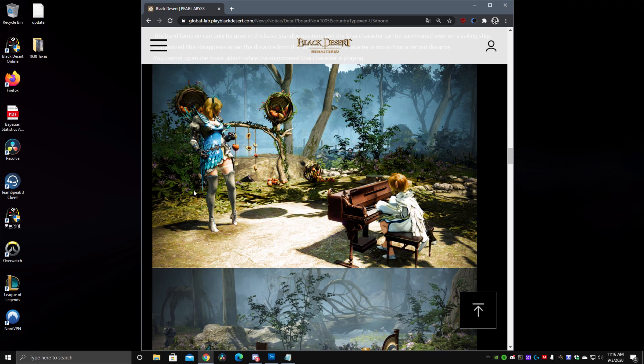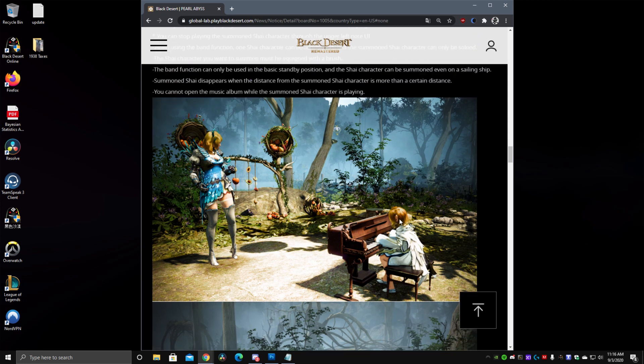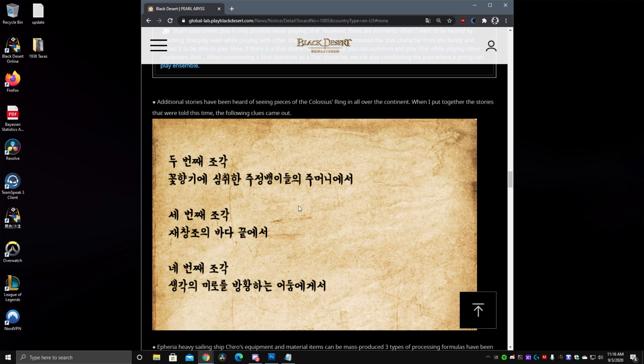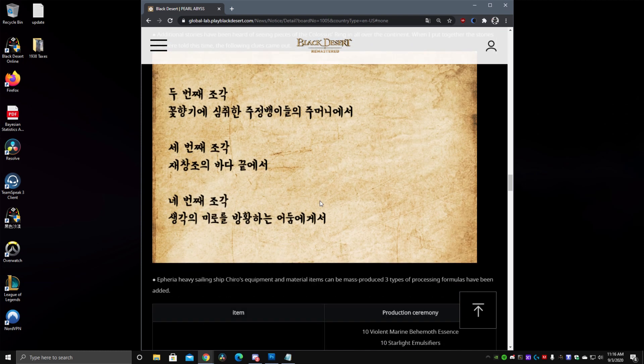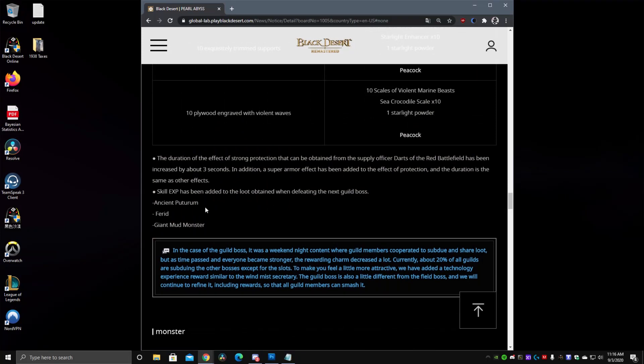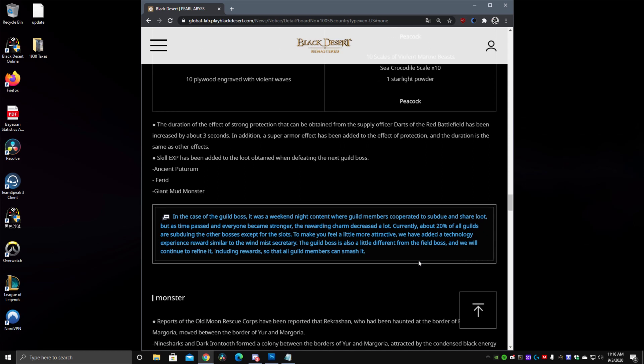You can walk away and it will eventually disappear once you go at a certain distance. You can summon your Shai even on ships although if it works like maids it might not be stuck on the ship. It might just be stuck on the ocean. They also added new pieces for the Colossus Ring all over the continent. So this is the Merchant Ring, a new clue for one of the pieces has come out. And they added guild bosses now give skill XP when you kill them so more people can do them. Because right now they are saying about only 20% of the guilds actually do guild bosses. Hopefully skill XP does help a bit. It depends on how much you get. I don't think it will be still that good but we'll see.